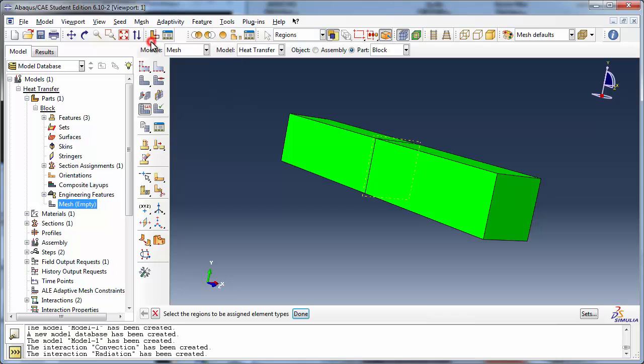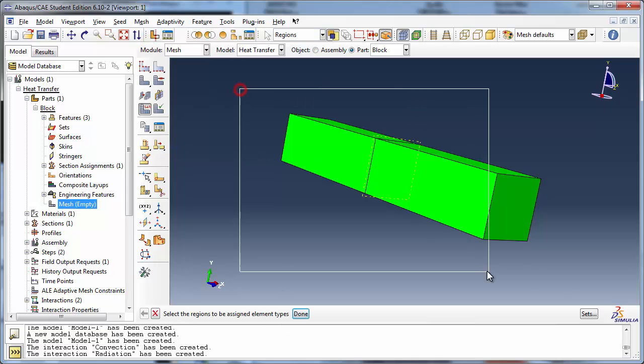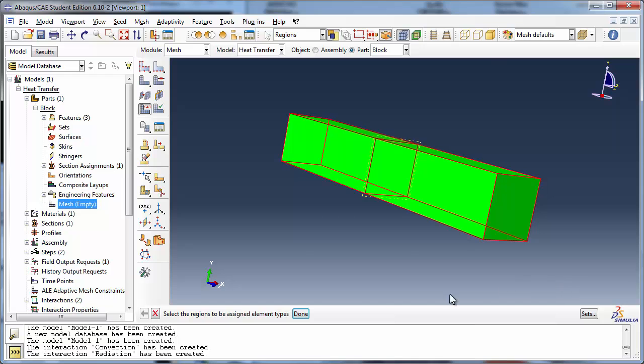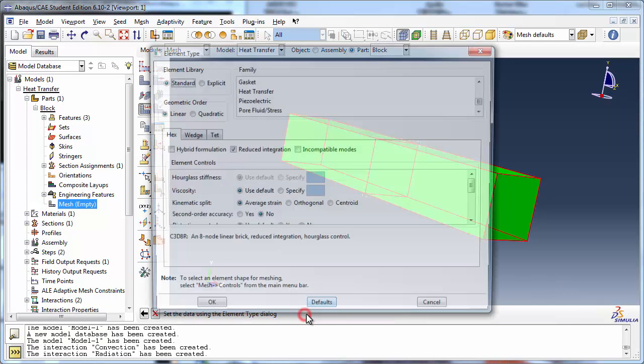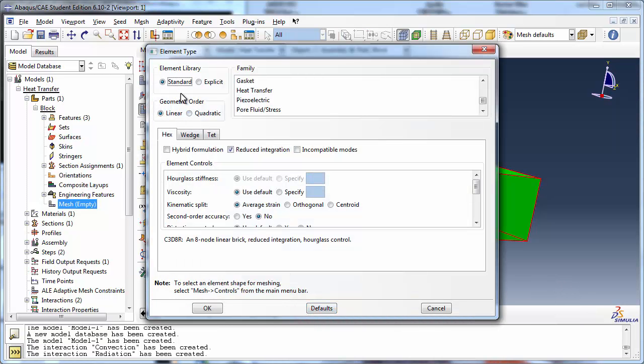We set the element type to 8-node linear heat transfer bricks.